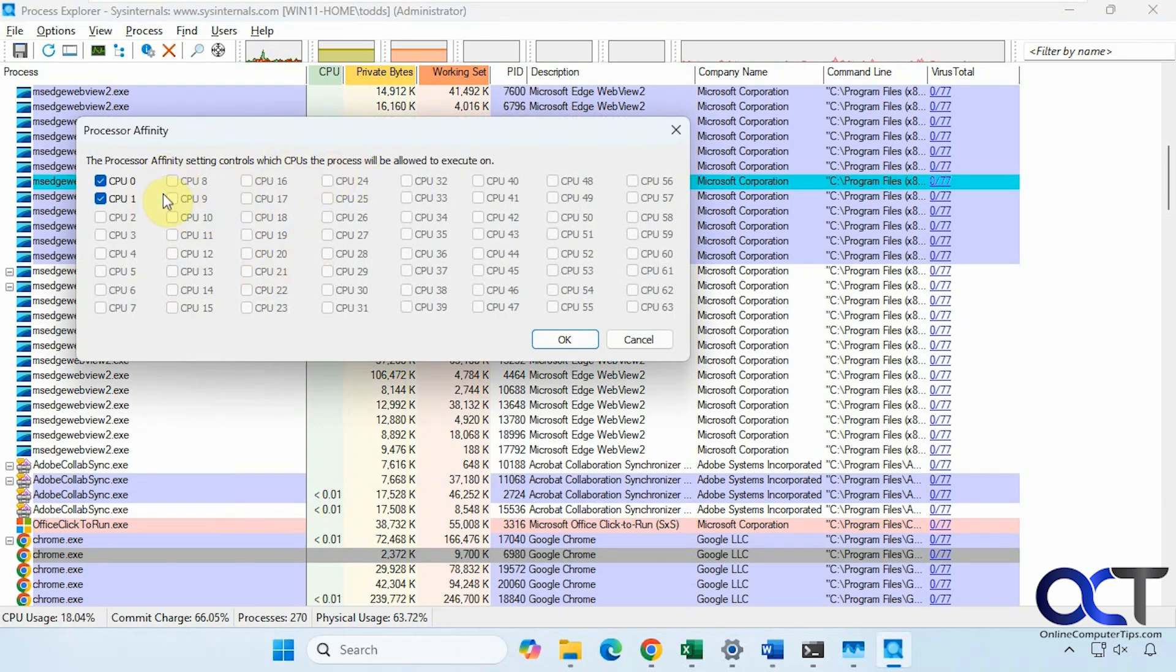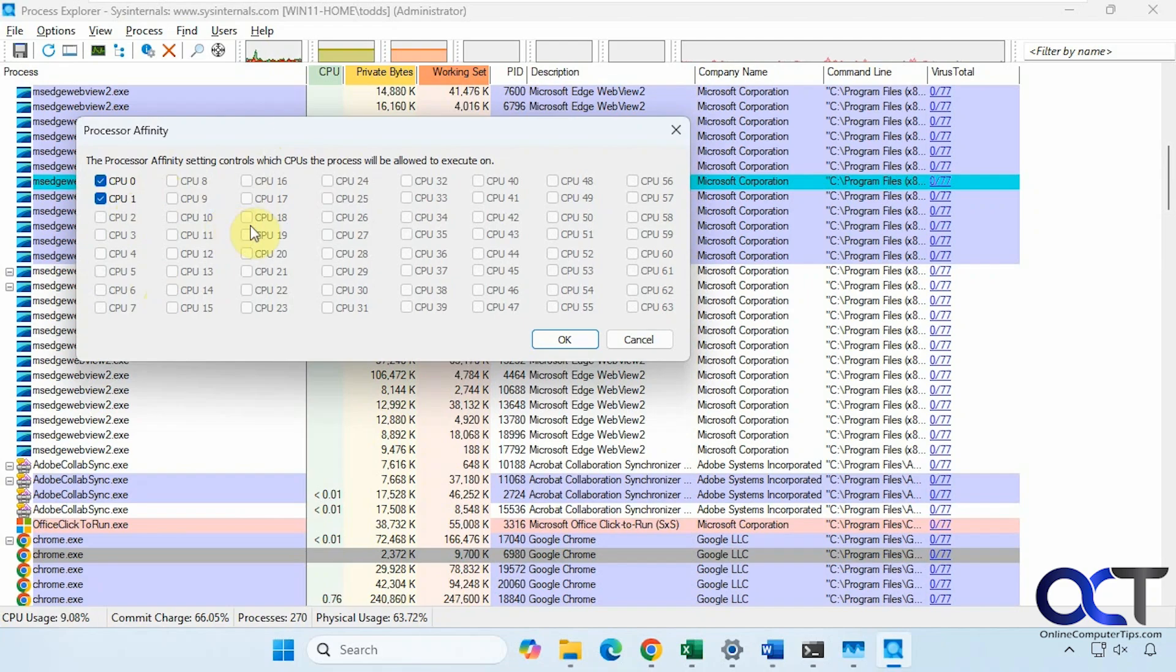Then you could set the affinity, depending on how many CPUs. If you want to set just a specific CPU to run that process, you could do that. This is just a virtual machine that only has two CPUs. But in your case, you'll probably have considerably more than that.